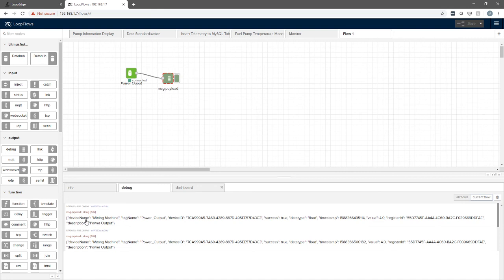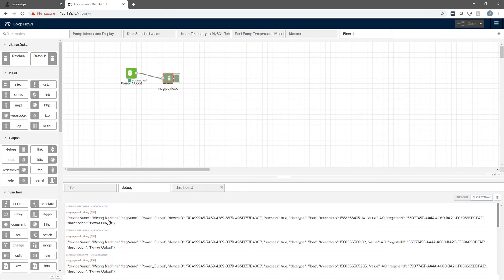You see the normalized data device names. There's the mixing machine, here's the tag name, here's the internal device ID. Success is true means it was a good read. It tells us the data type.